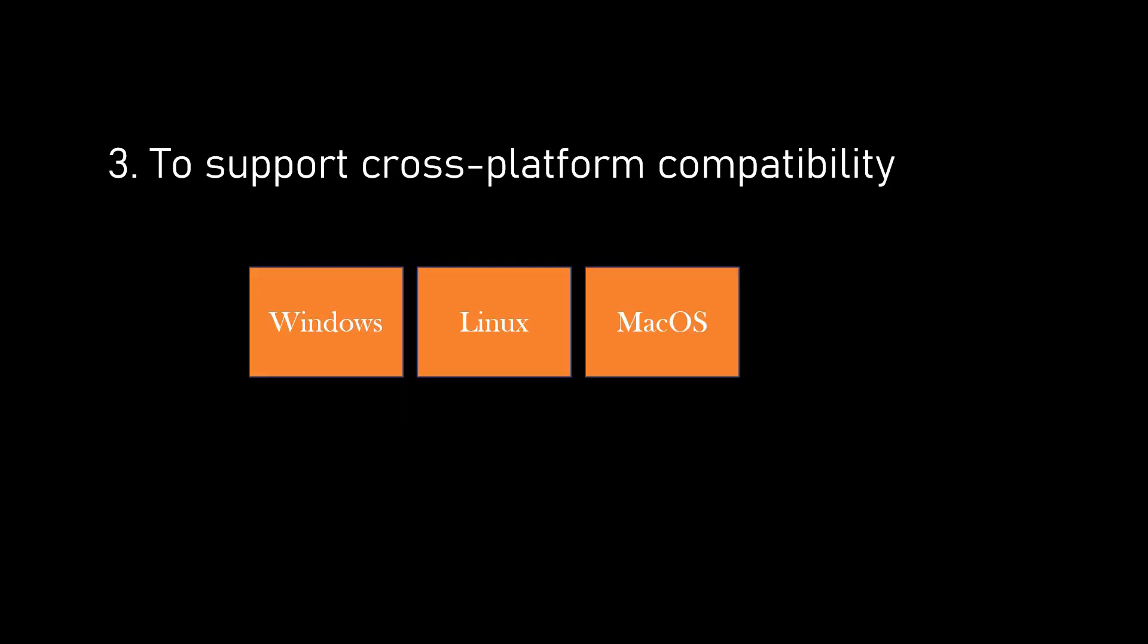Next reason is to support cross-platform compatibility. As you all know, EntityFrameworkCore enables us to build cross-platform applications that can run on different operating systems like Windows, Linux, and MacOS. Different database providers support different platforms, so you can choose a provider that is compatible with your target platform.